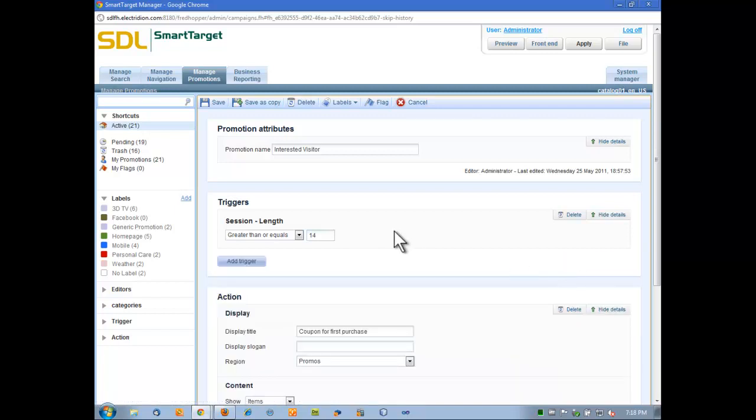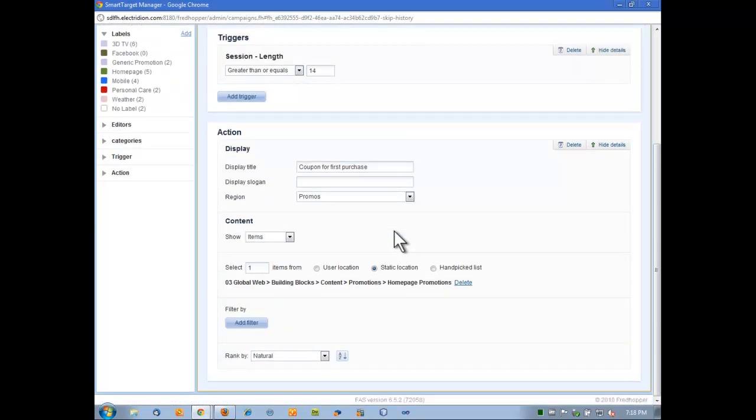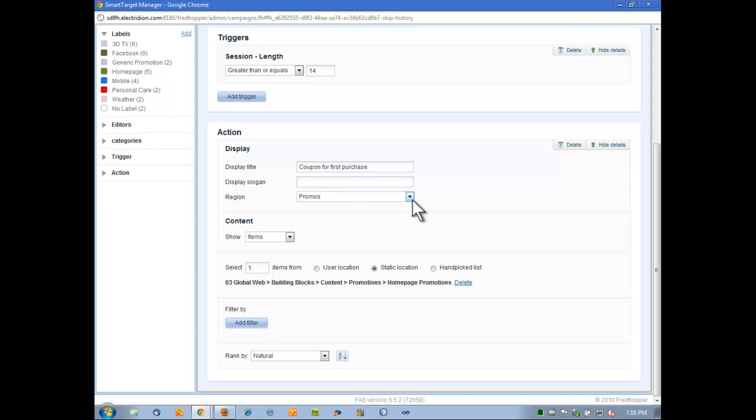For now, I'm going to remove this trigger, keep what we have. Now we get to the action. The action says, now that this trigger's been fired, what do we do? Well, in this case, we want to put a coupon for somebody. Since it's an anonymous user, it's probably going to be the first purchase, let's give them a first purchase coupon.